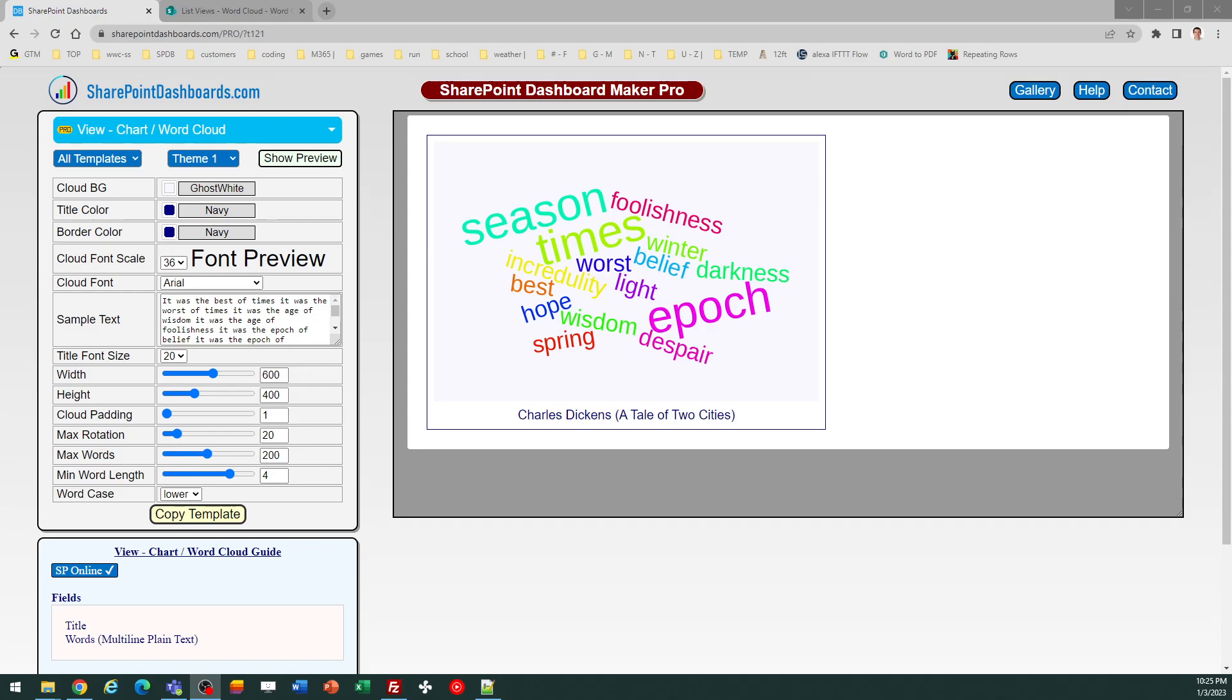It automatically compiles that and shows you the words in an interesting pattern. The words that are repeated most often are shown larger, so this will let you do that within SharePoint.